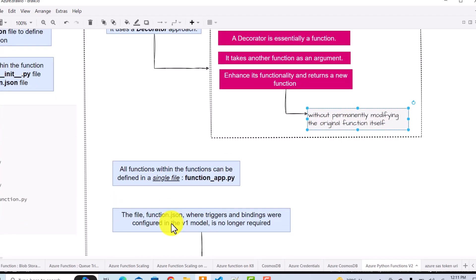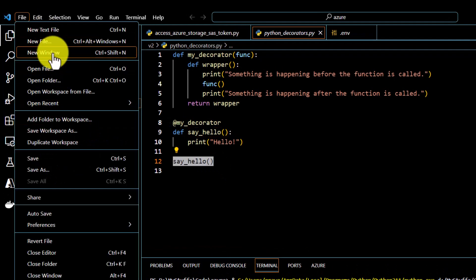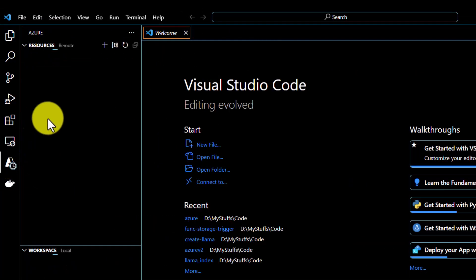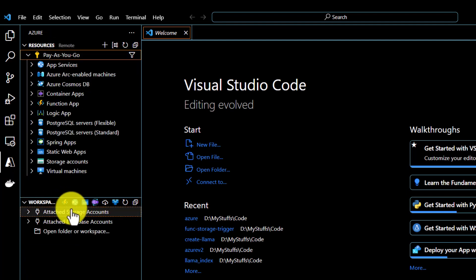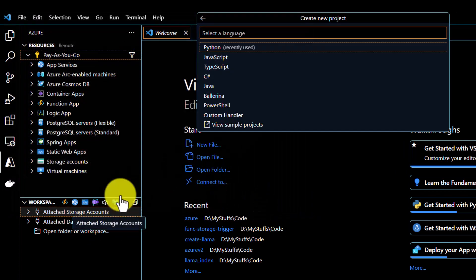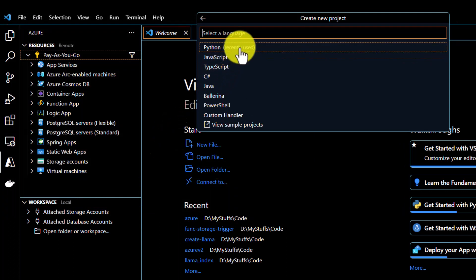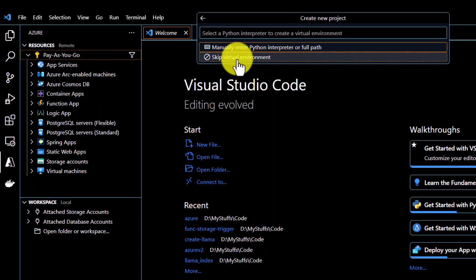Let me create a function using programming model V2. I will go to Visual Studio Code, open a new window, and go to my Azure account. I will create a new folder called 'azure-demo-v2' and select it. The next step asks for language — I'll select Python. Then it asks to select a Python programming model — I'll select model V2. I'll skip the virtual environment setup.